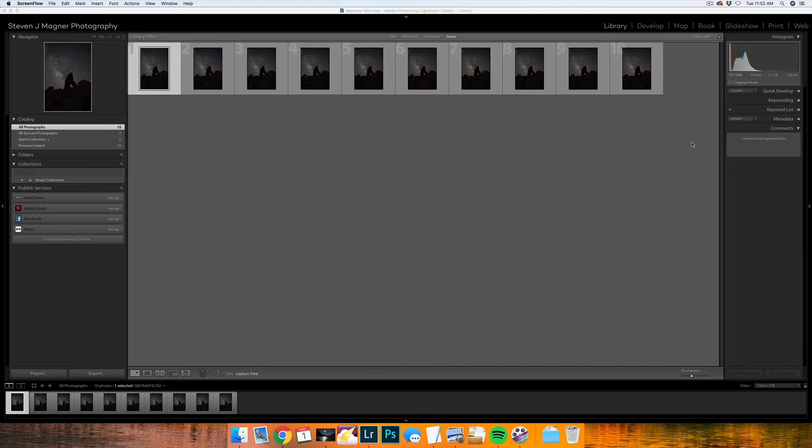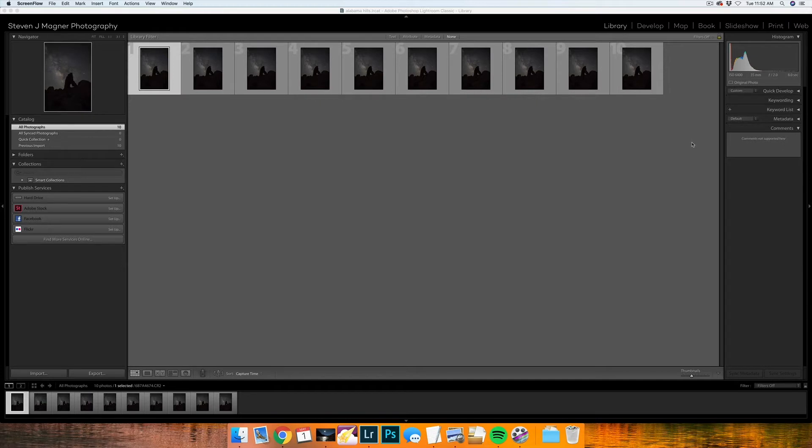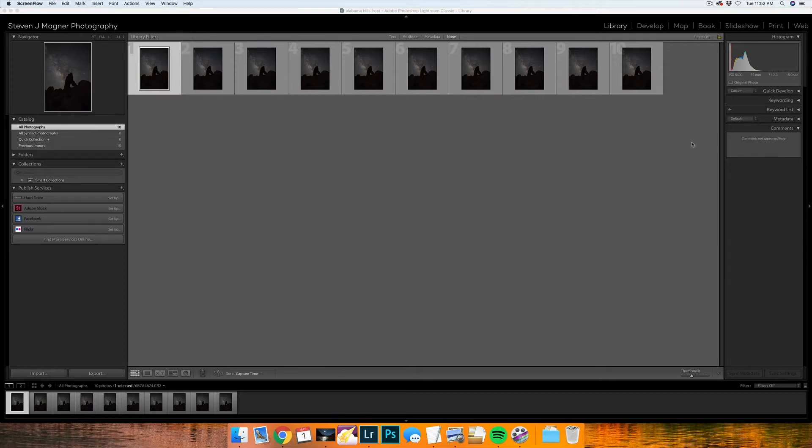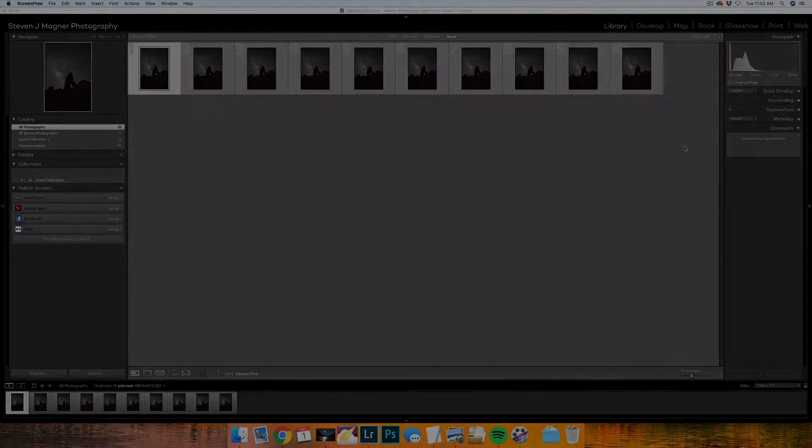I used two different applications to stack my photos. One of them is Starry Landscape Stacker, which is pretty straightforward and easy to use. The other option is Photoshop, which is a little more intimidating, but once you get the hang of it, you will be thanking yourself that you learned how to use it.